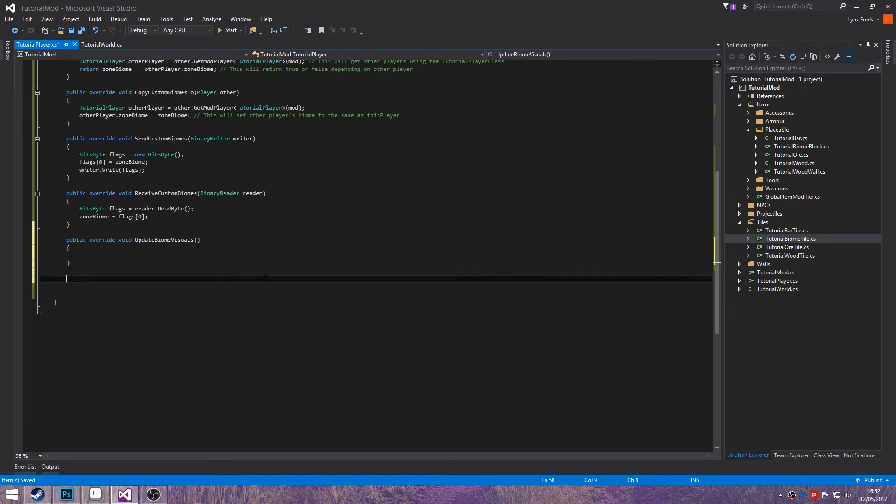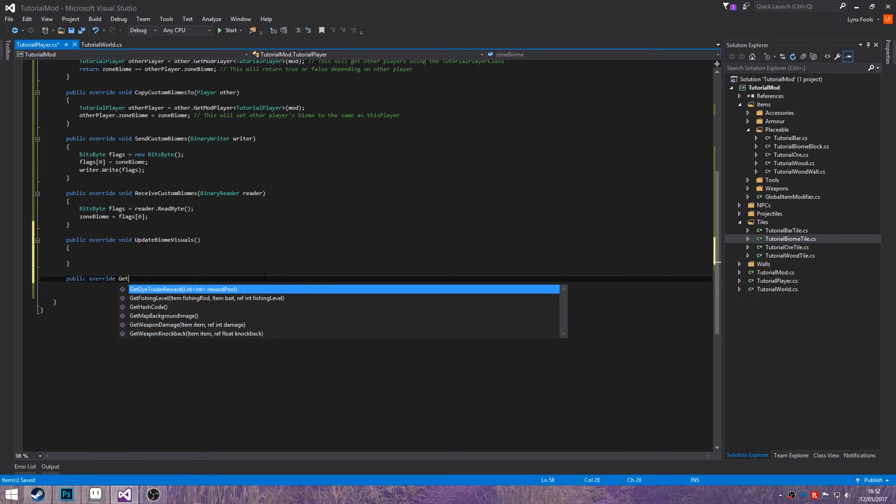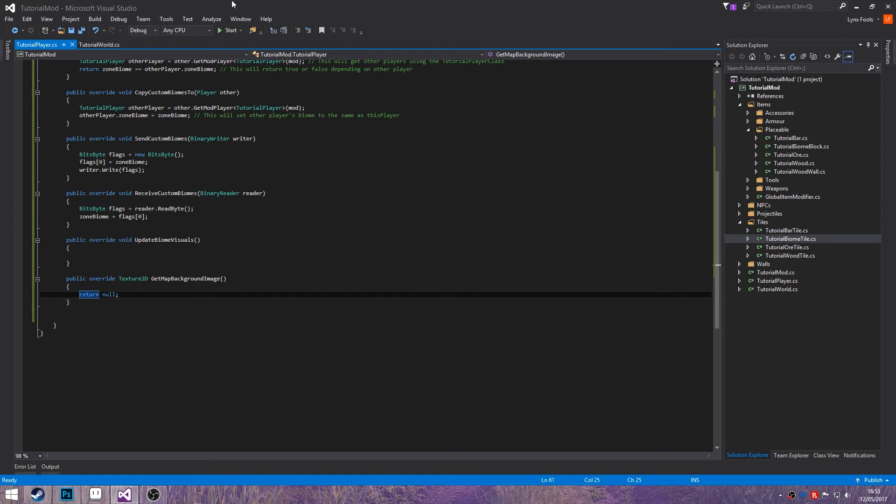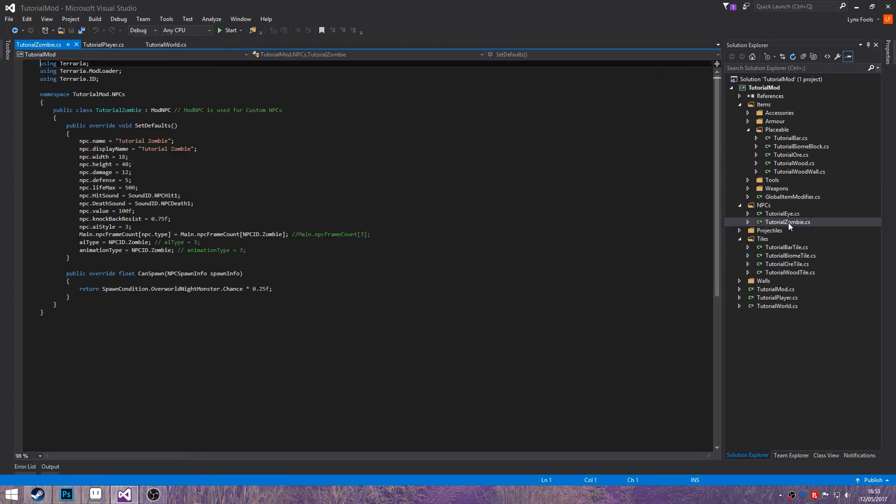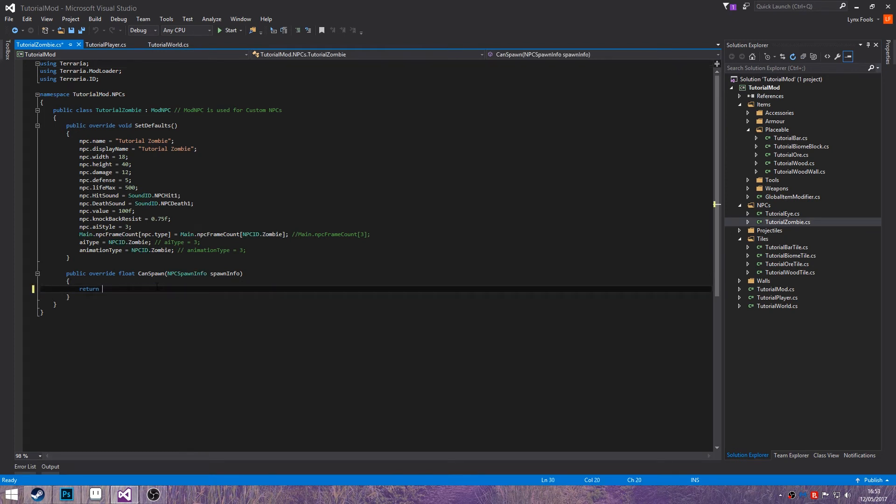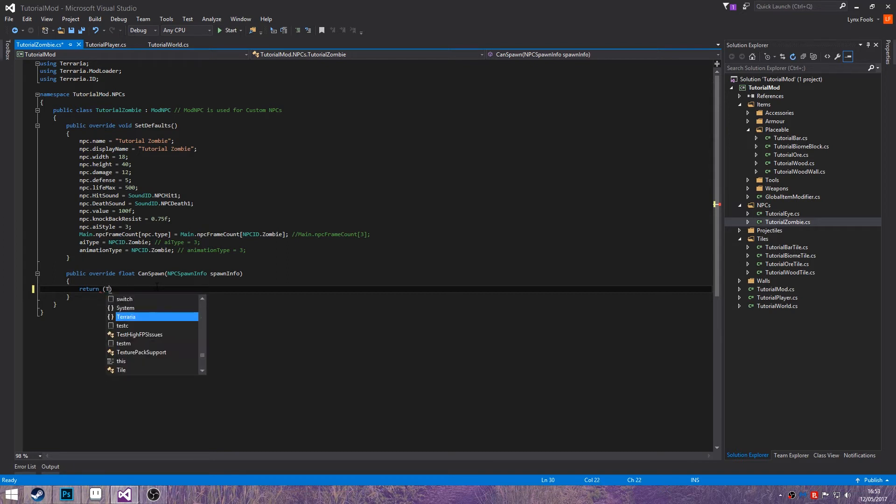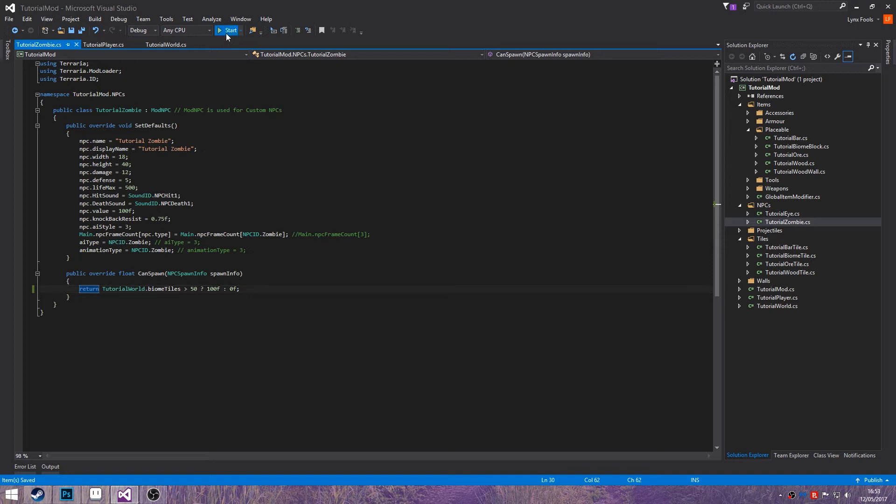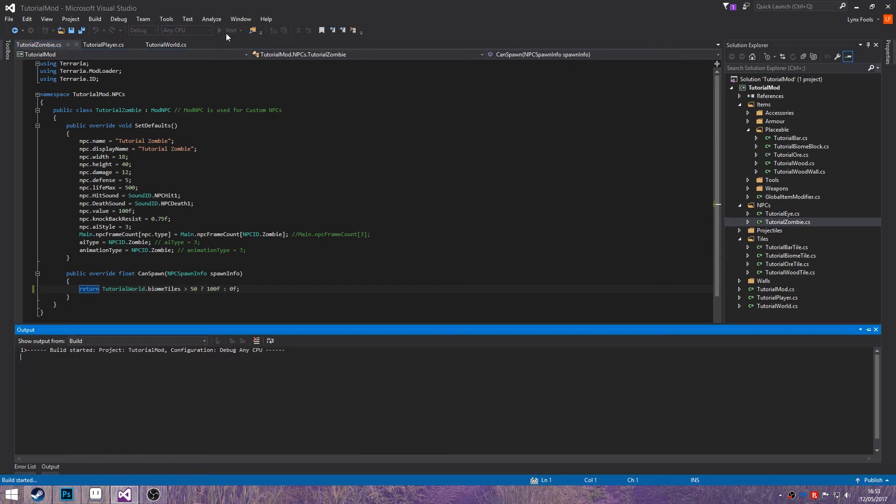Leave that as it is because we'll come to that at a later point. And we'll also change this at some point. Just make it so it returns null. And that should do everything. So now if we boot up actually let's just change our NPC. So endspawn is equal to tutorial world dot Fireflies greater than 50, which case 100f 3f. That'll make sure the tutorial zombie will only spawn in that biome. Let's load up and see.